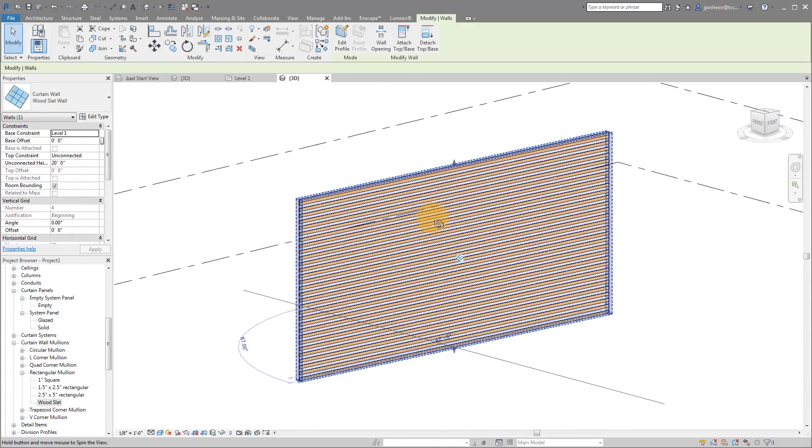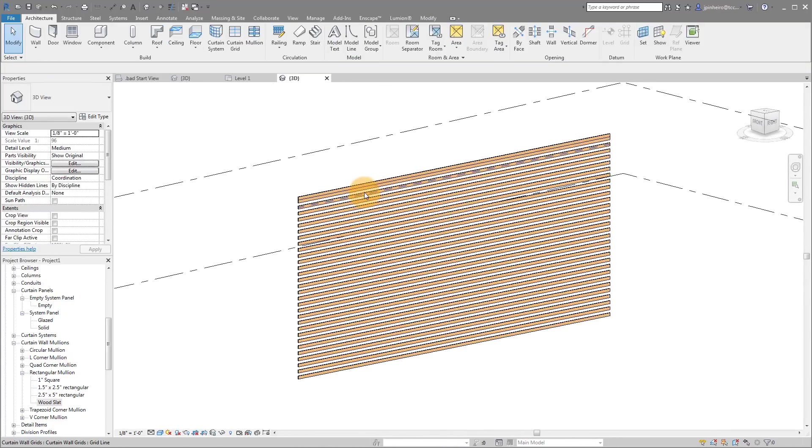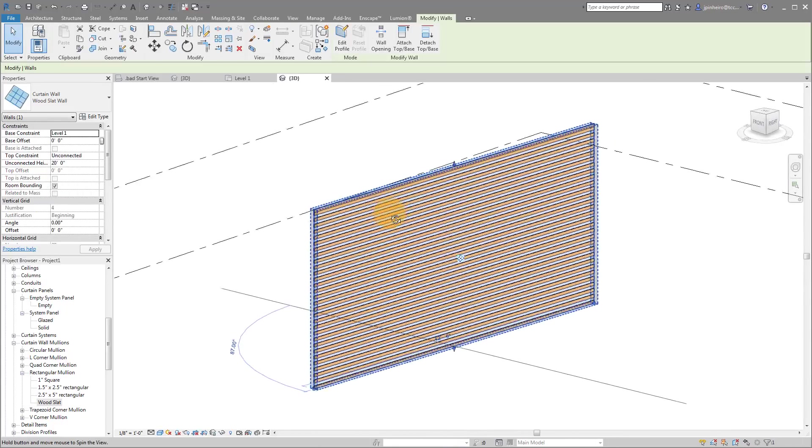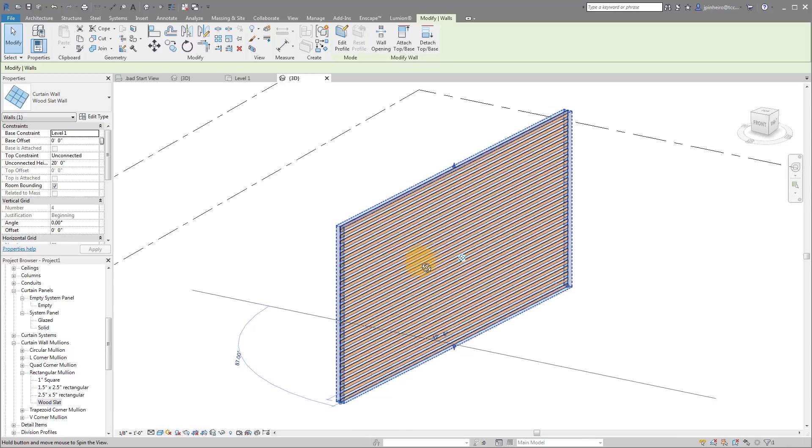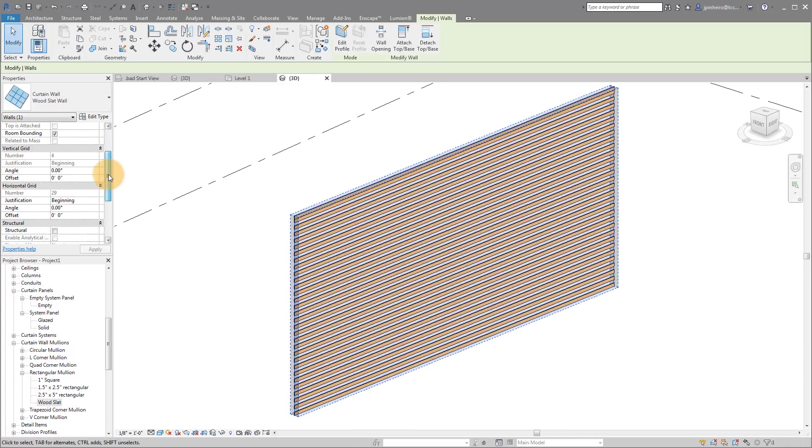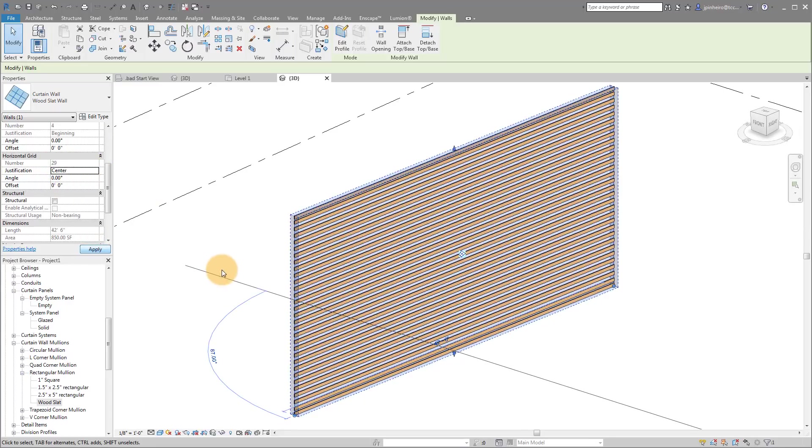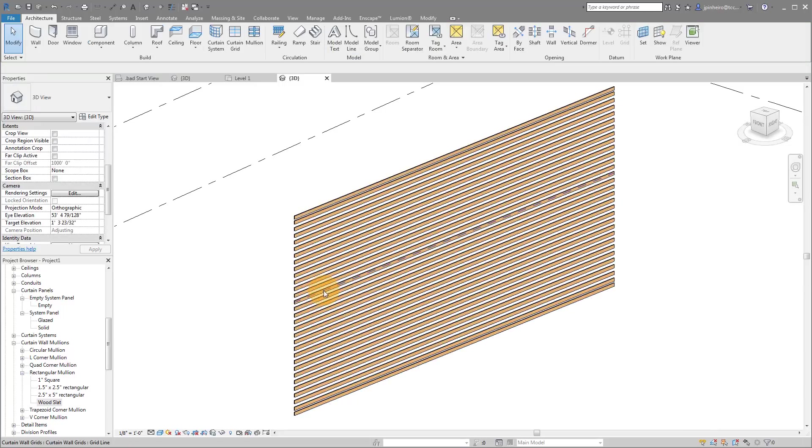So sometimes the reason you might not want to do that border is because you'll get these kind of conditions. By default, these horizontal slats are actually going to be set up to justify from the beginning. If you look over on the left here at the properties, I'm going to say center and click apply. So we'll try and work it out.